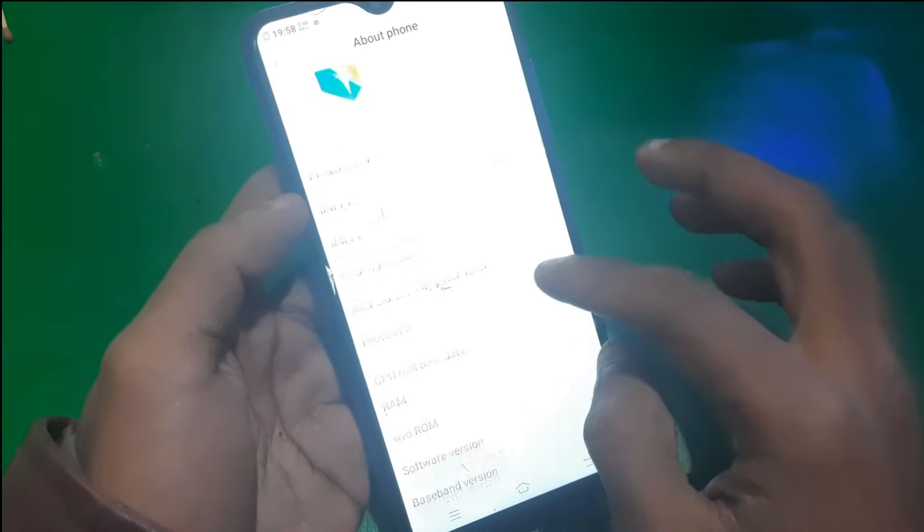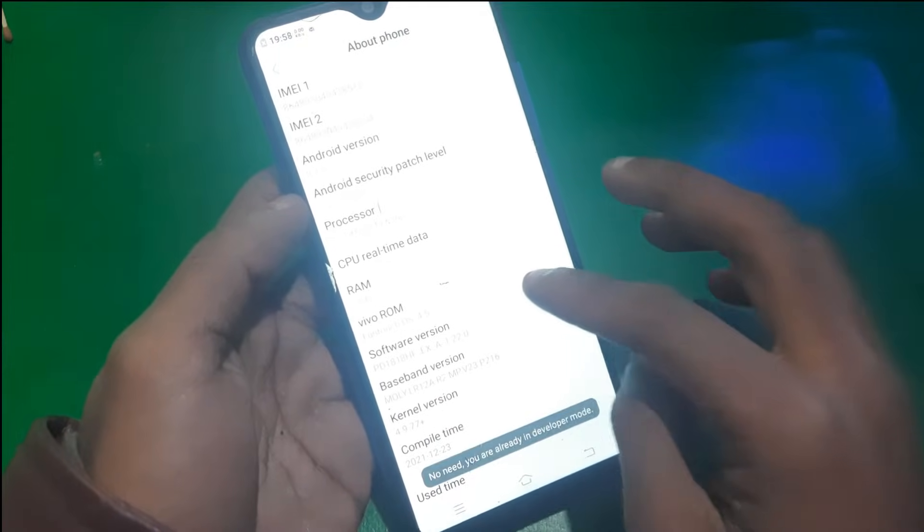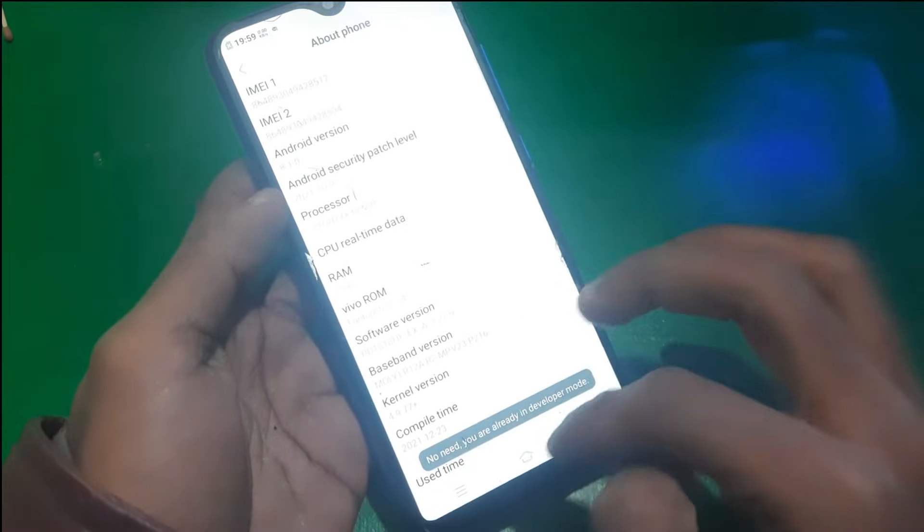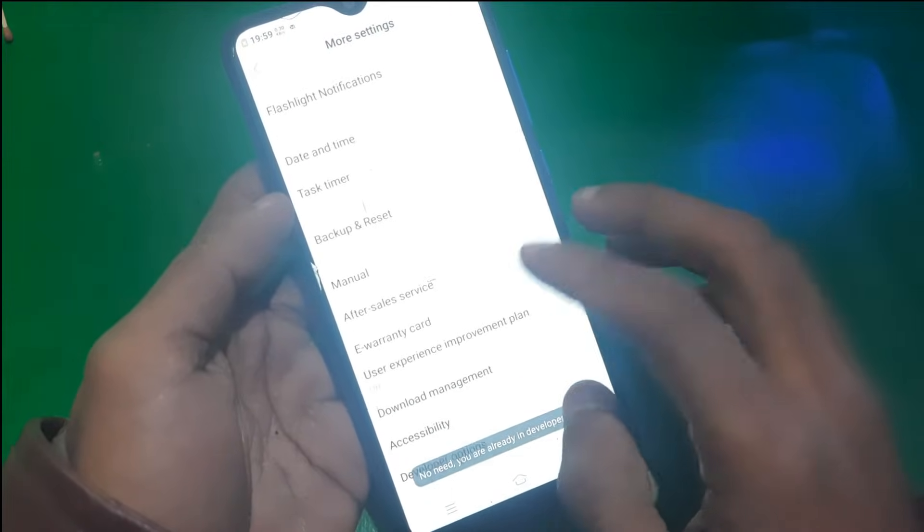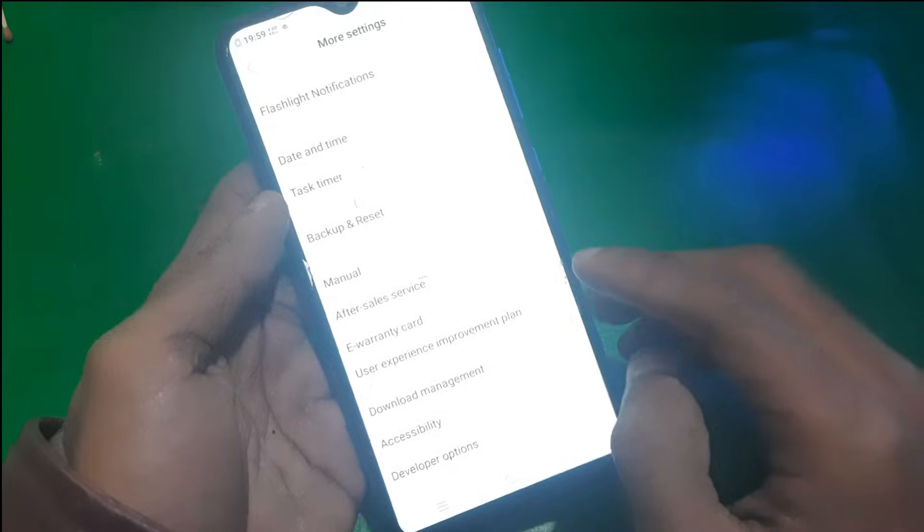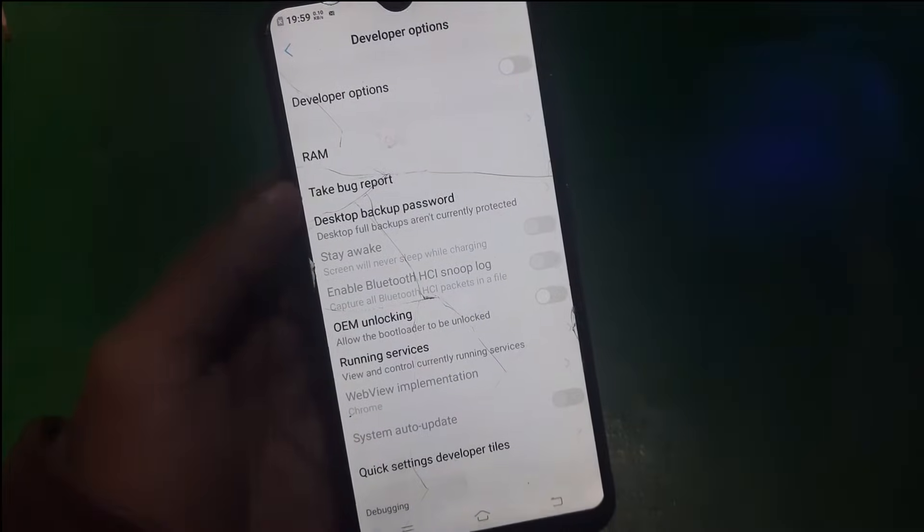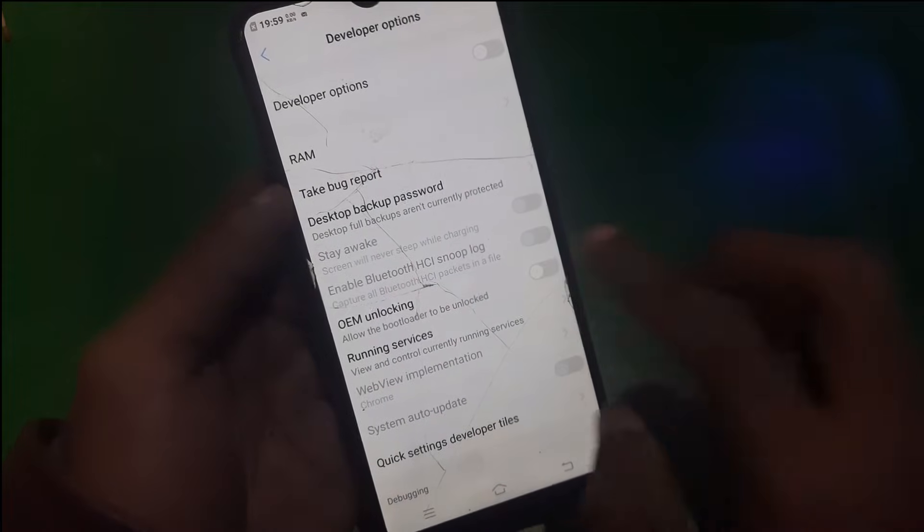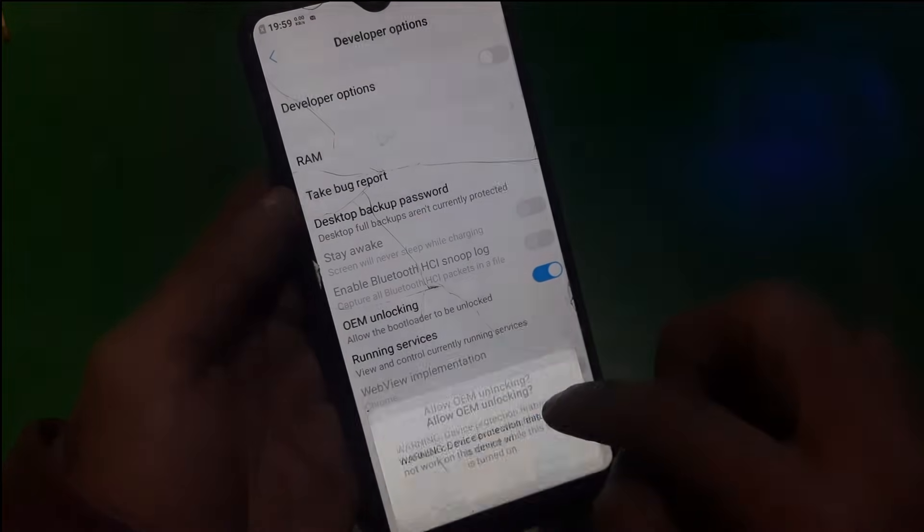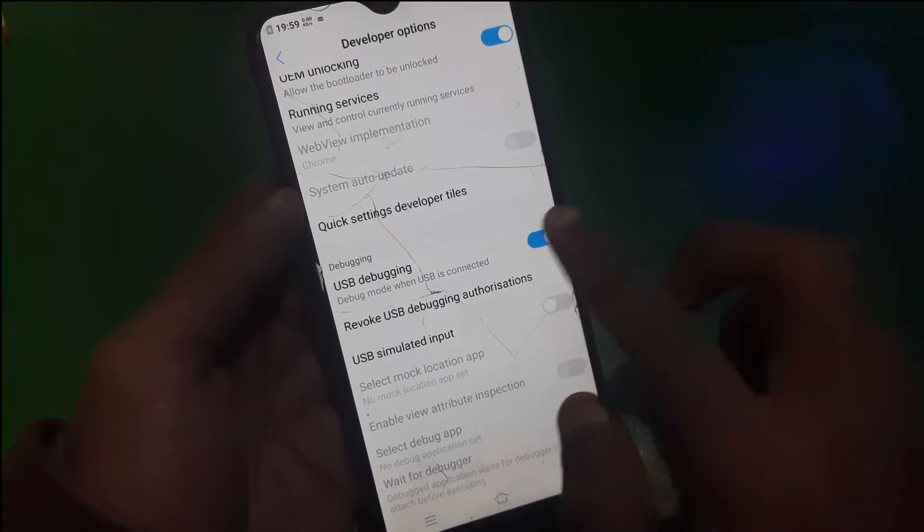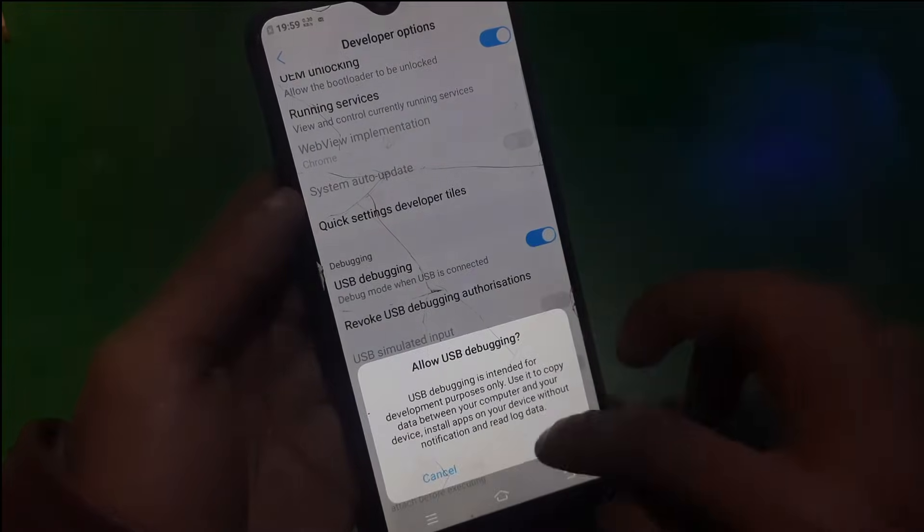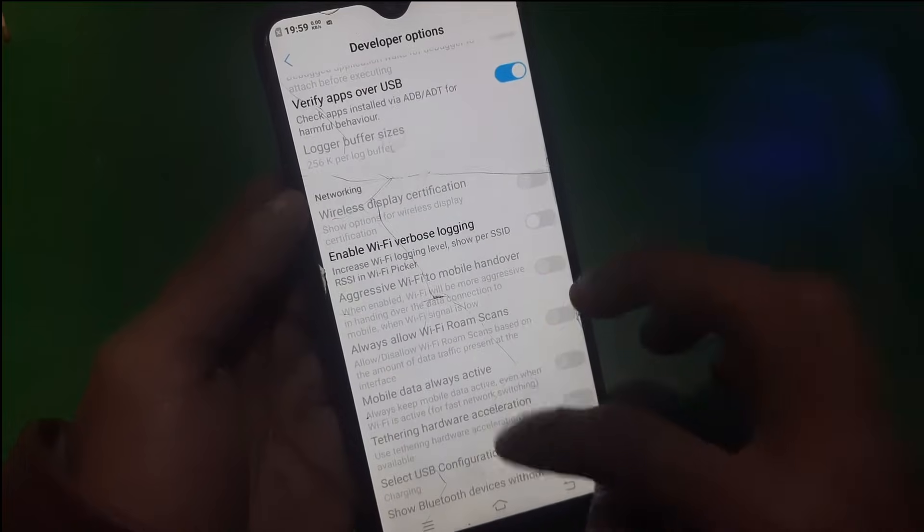All you have to do is go to Settings and About Phone. From here, click on Software Version seven times and this will enable the Developer Options. Now find the Developer Options and open it. From here you need to enable OEM locking. Once enabled, just enable USB debugging and that's it.